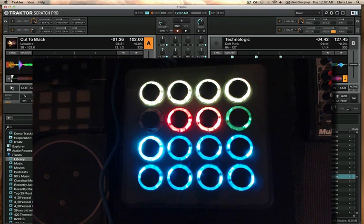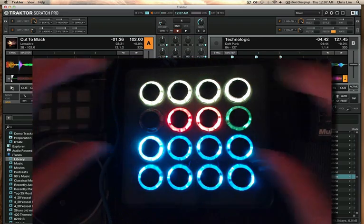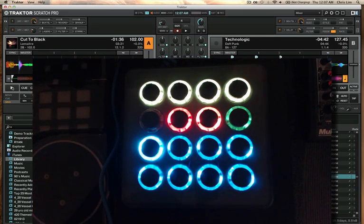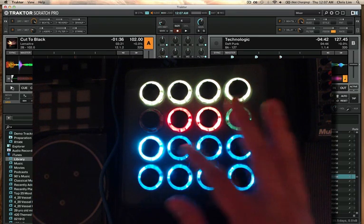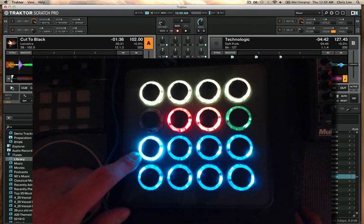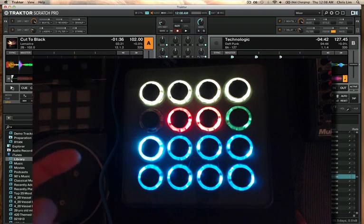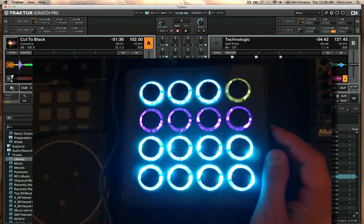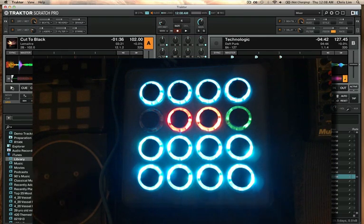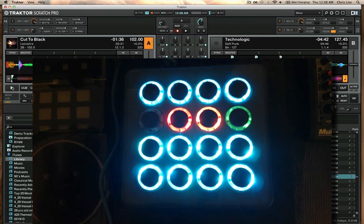Now going back to the cue point effects. I'm on deck A here. You kind of have the top 8 buttons, which are modes and controls, and the bottom 8, which are your cue points. These are going to be dimly lit if no cue point is there, lit if you have a cue point, and green if you have a loop cue point. On deck B, where I have 8 cue points set up, they're all lit up.